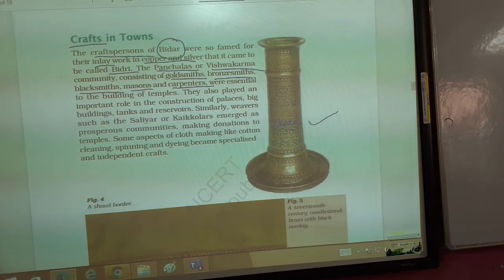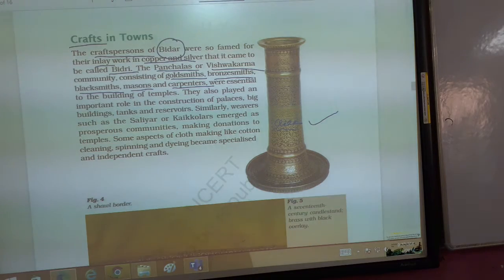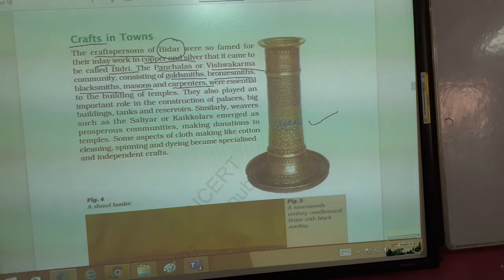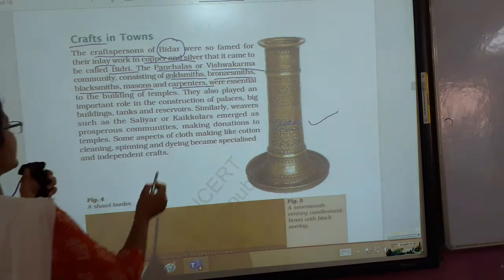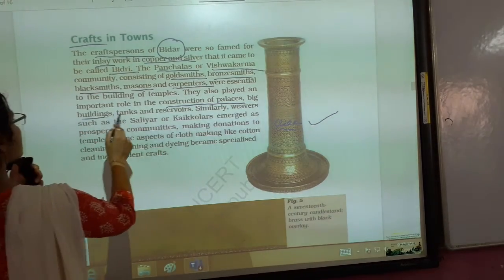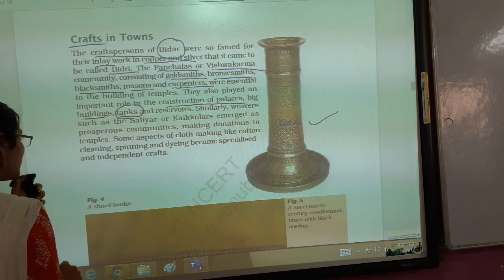The five communities were: goldsmiths, bronzesmiths, blacksmiths, masons, and carpenters. They also played an important role in the construction of palaces, big buildings, and tanks. You know the importance of tanks in Medieval India, which we had studied in the previous chapter.